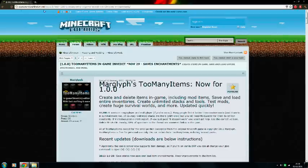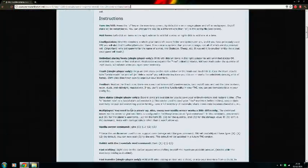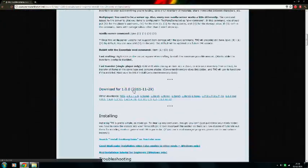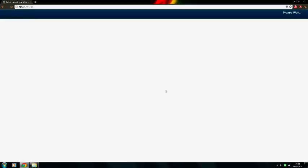Hello everybody and welcome to this explanation of how to install Too Many Items 1.0.0 for Minecraft full version. If you don't know where the mod is, go to the Minecraft link which I put in the description — it's to the forum, to the link to the mod — and click download.